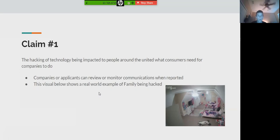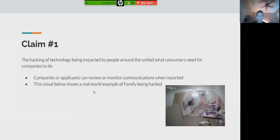Companies and applicants can review or monitor communications when reported. This is, for example, like companies that are being shown to share and have certain information for people around the world.